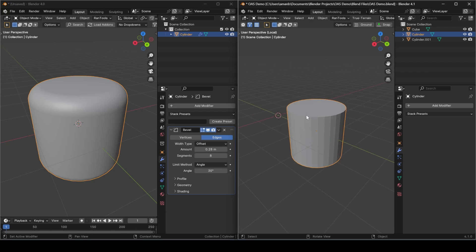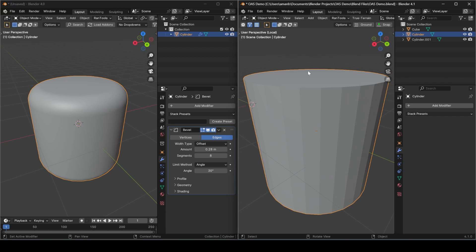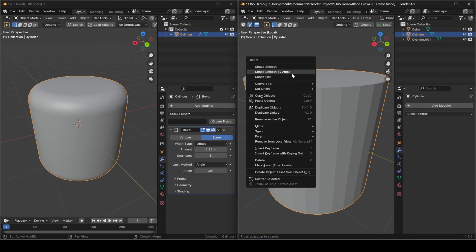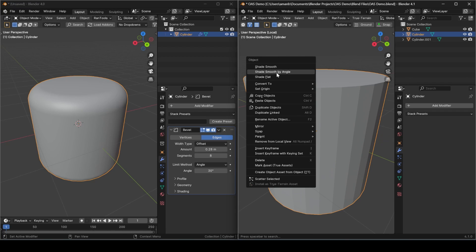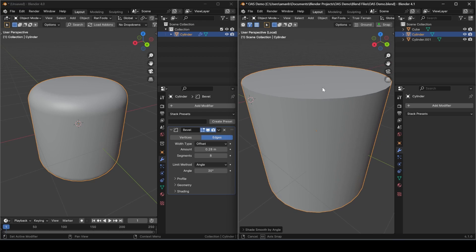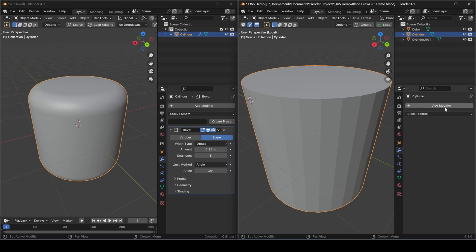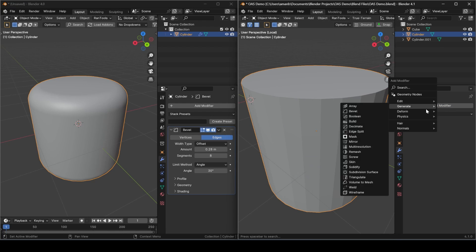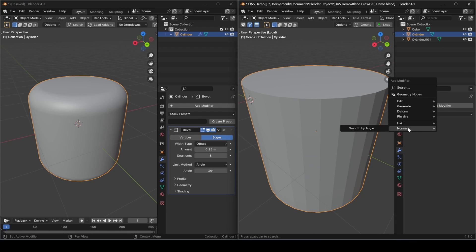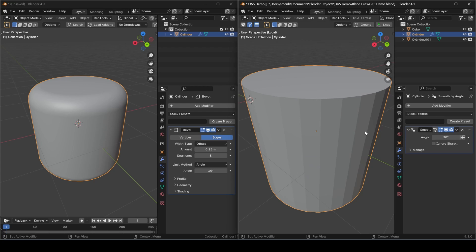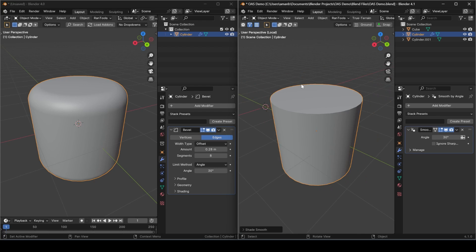But in Blender 4.1 you will find that option is missing, and they have this new Shade Smooth by Angle, but this is a destructive way of shading which we don't want, so let's undo that. The new method is to use this Smooth by Angle modifier. You first need to shade smooth and now you get the same results.